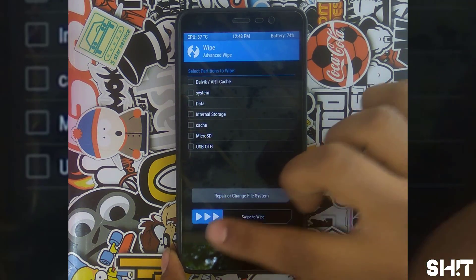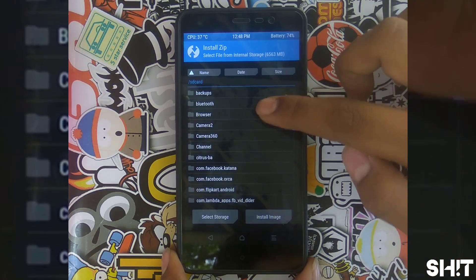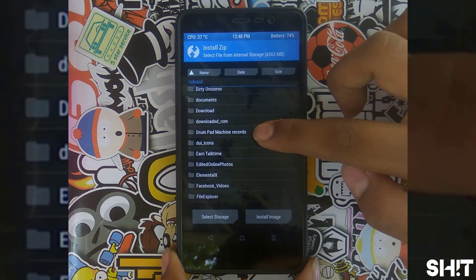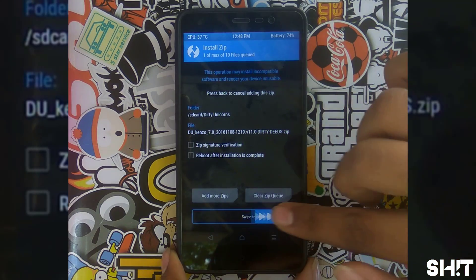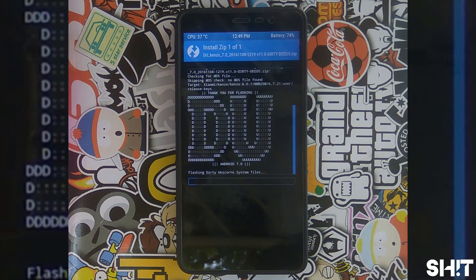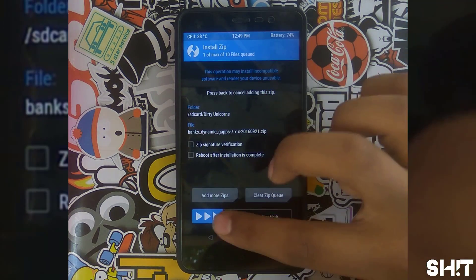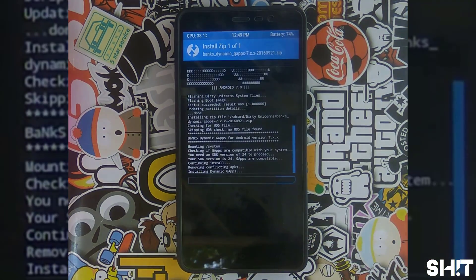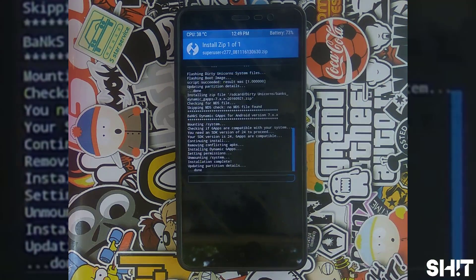After completion, go to Install and select your ROM package. That's the DU CAN SO 7.0 recovery. Do not forget to take a backup before doing this. Once completed, flash the GApps — I am using Dynamic Bank GApps. Once completed, flash the SuperUser R277 zip.